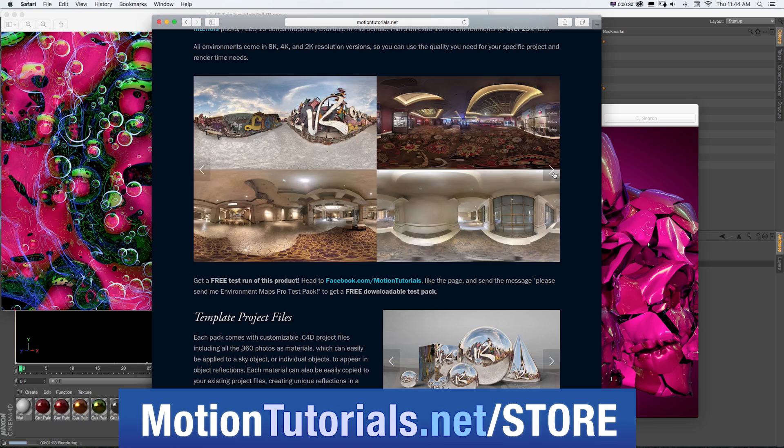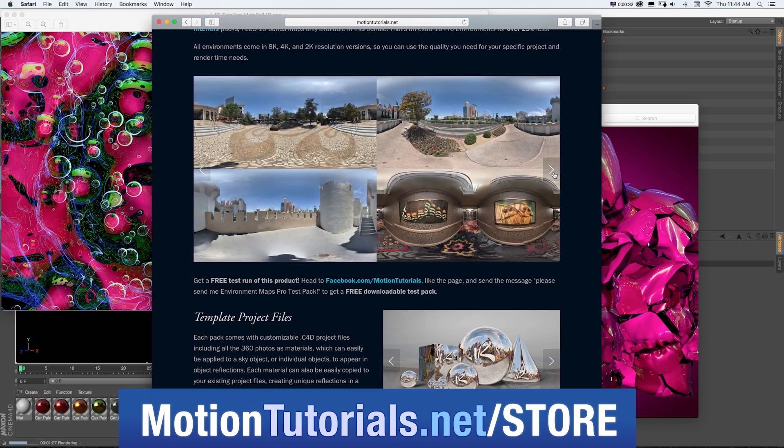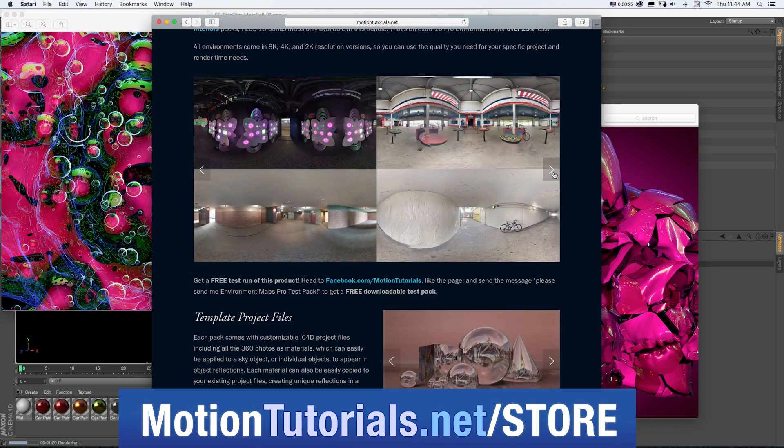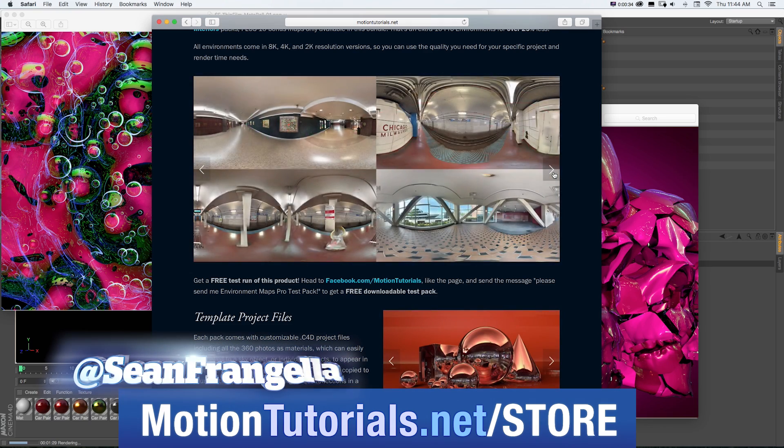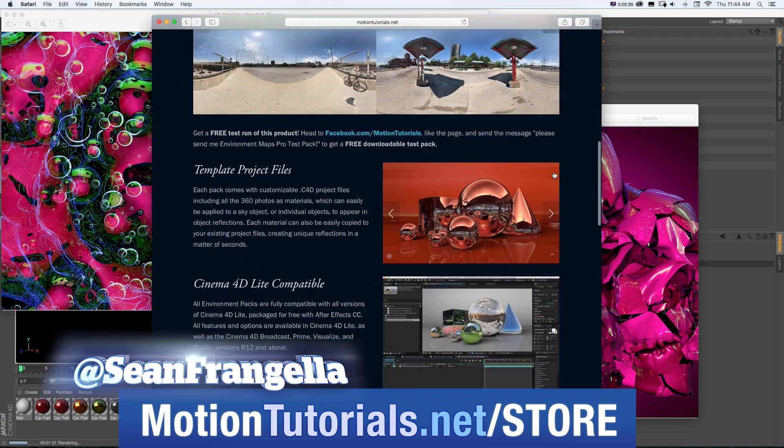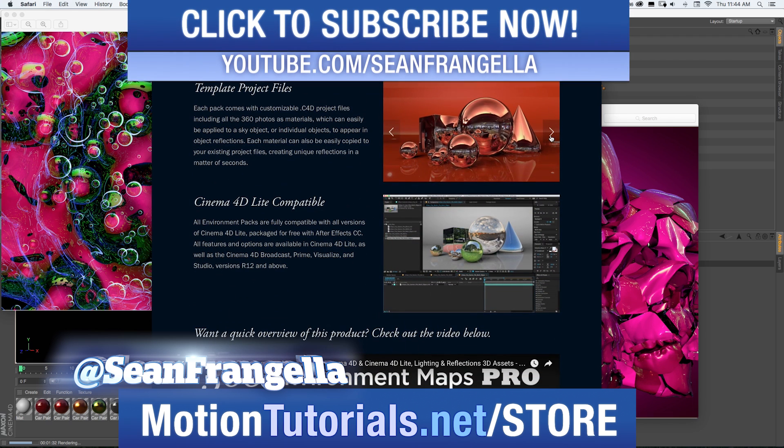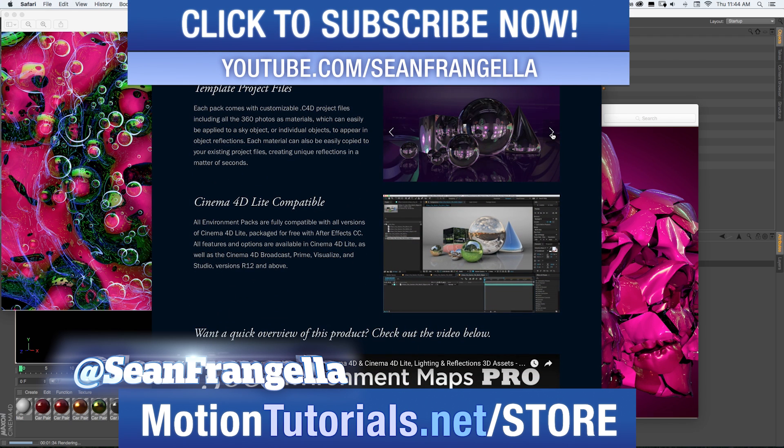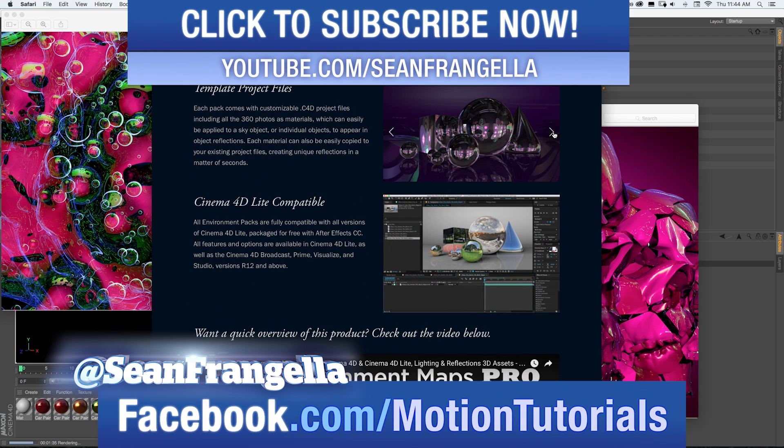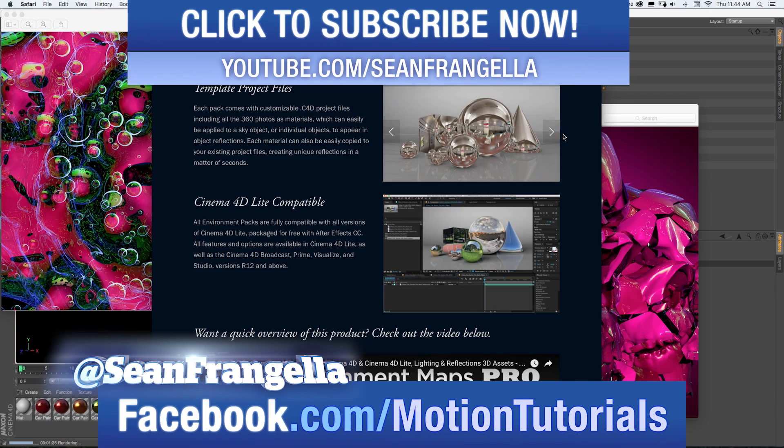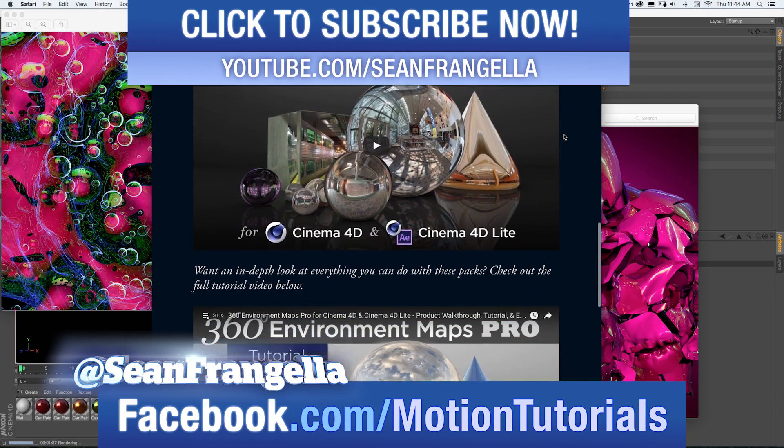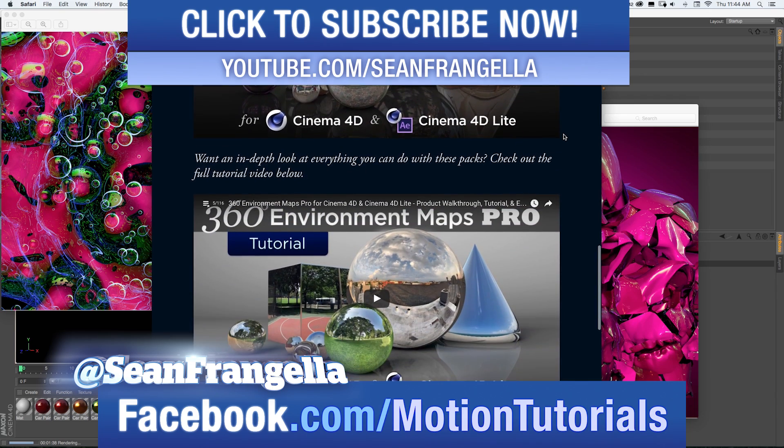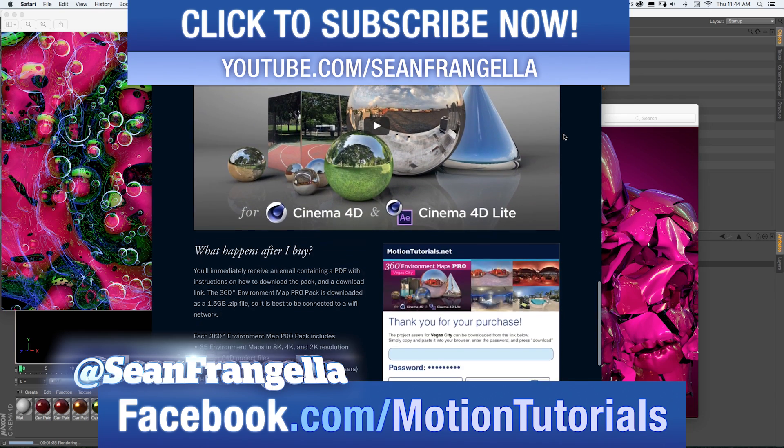If you have any questions on this tutorial or any of my other new feature tutorials, be sure to follow me on Twitter, I'm at seanfrangella, and check out the Facebook page at facebook.com/motiontutorials. I love hearing from fans of the videos and talking about all these new features.